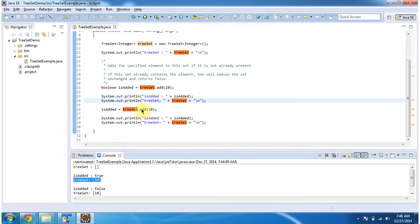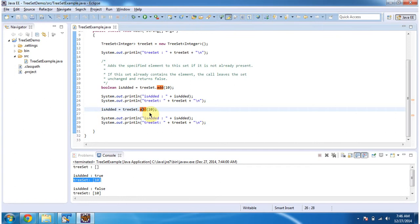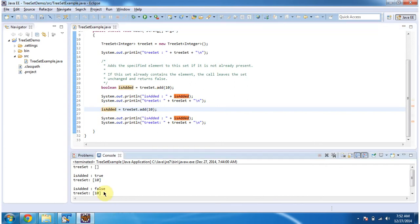Then again I am calling the add method of TreeSet and passing the same element 10. What will happen is it won't add this element 10 in the TreeSet, because TreeSet won't allow duplicate elements. So is_added will be false. If you see the final TreeSet content, it is unchanged — equivalent to the previous TreeSet content.